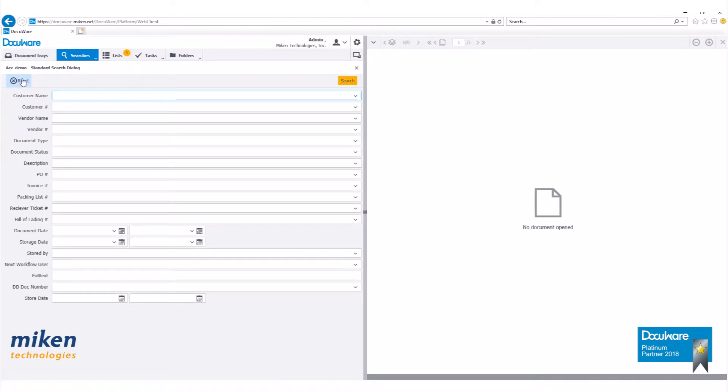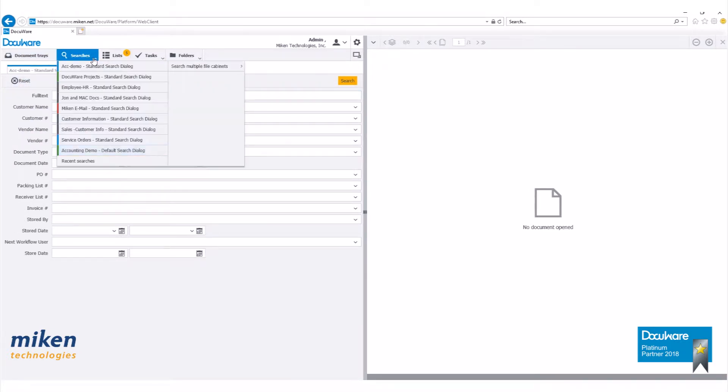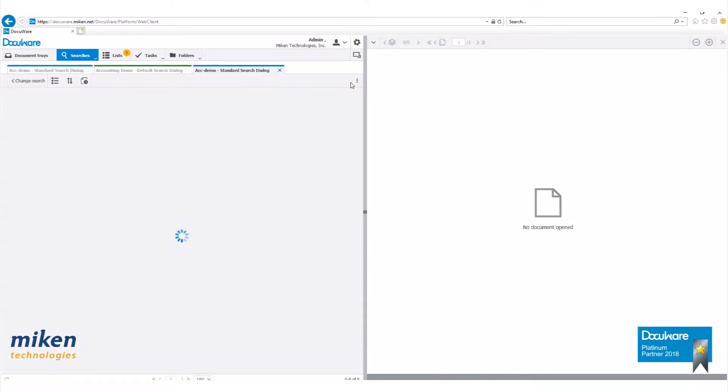Let's just go to searches here. I'm going to do a search in my ACC demo file cabinet. Just bring up some documents here.